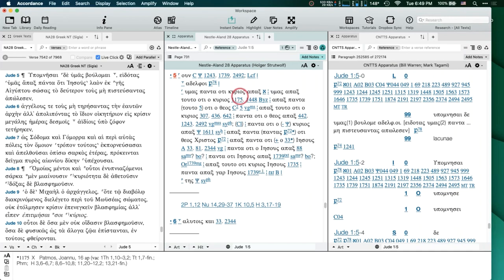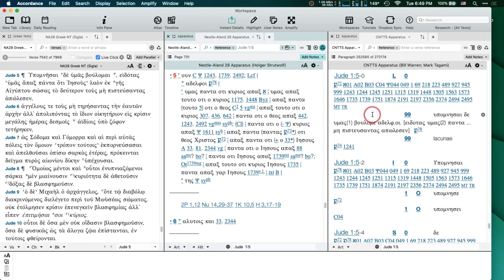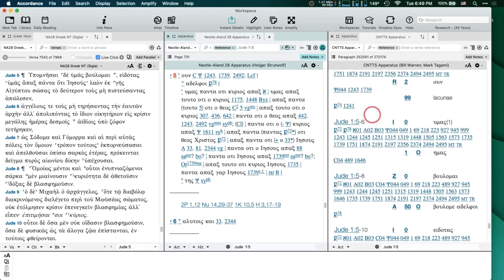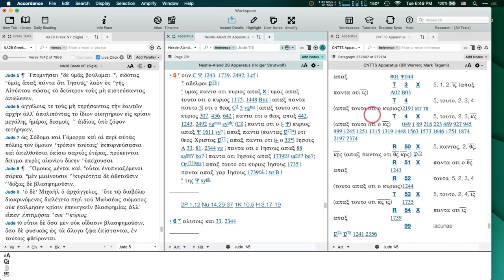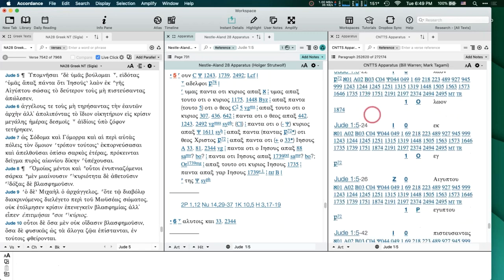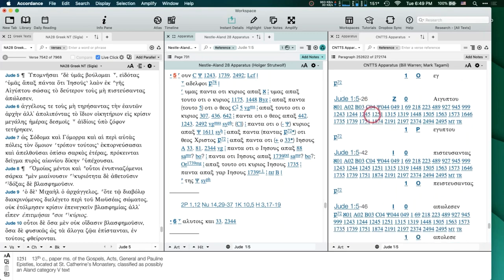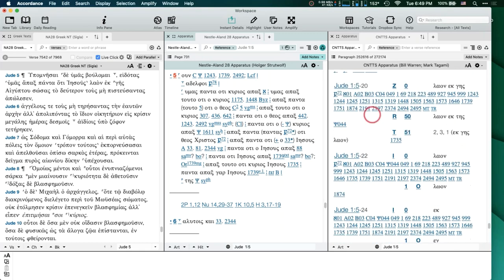I just want to point out that we have this CNTTS apparatus and it's a powerful tool. I don't like to spend too long talking about stuff that people may not own — you'll just be sitting there wishing you had it. So I want to talk about stuff you can do in Accordance, and I'm going to go from there to talking about searching in Accordance, because that's what we're all here for.